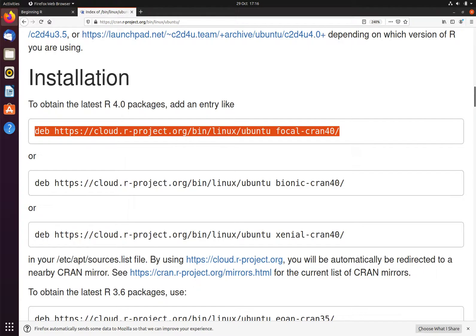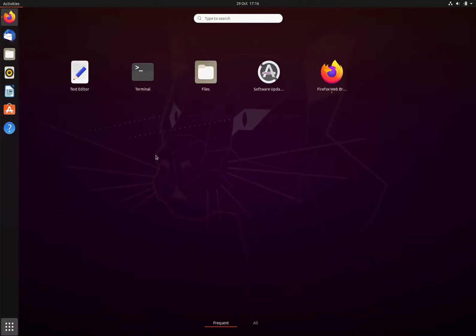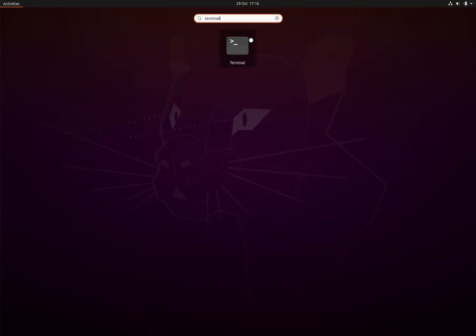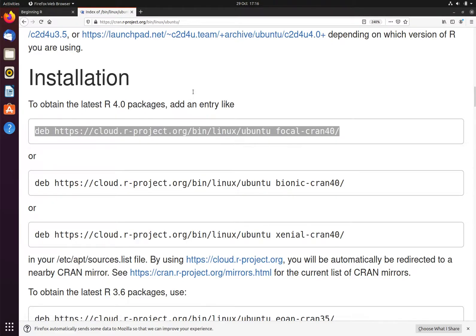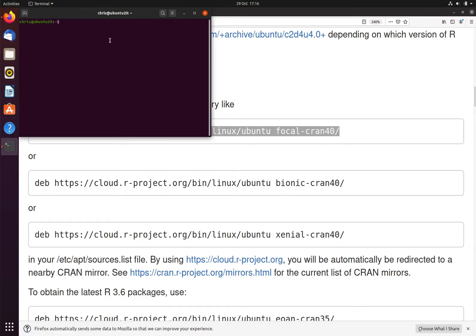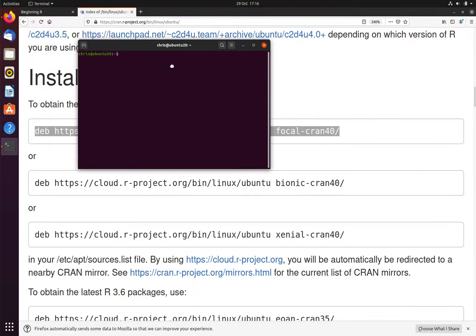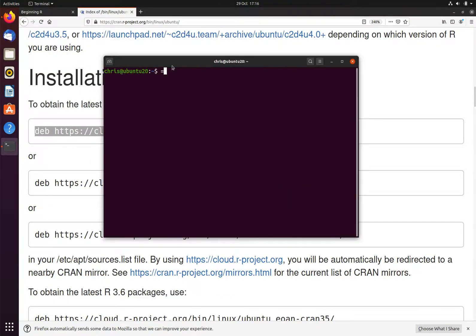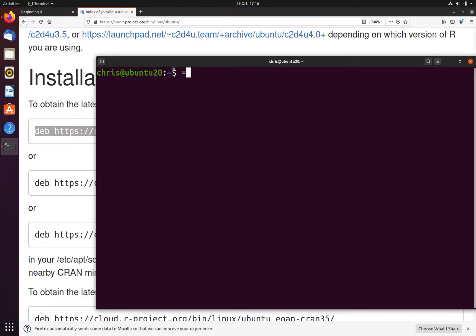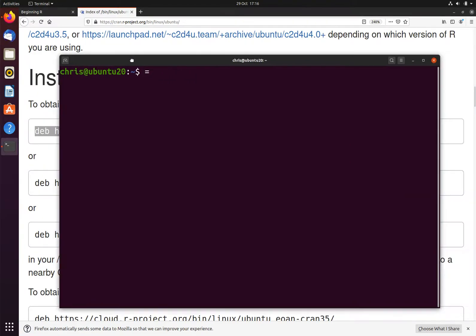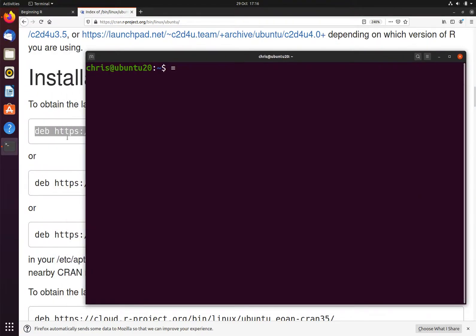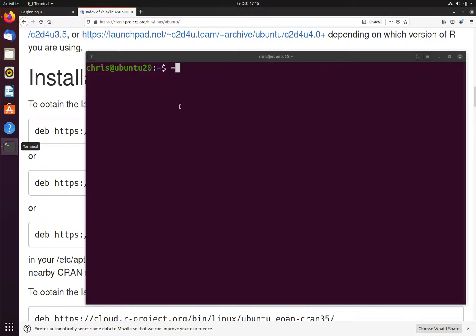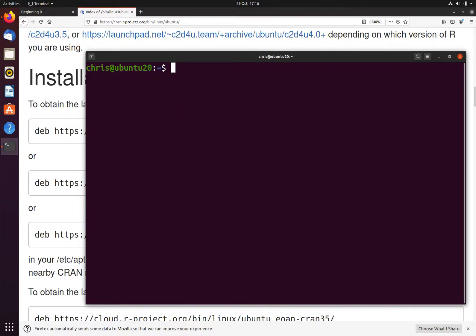I then need to open a terminal. In the terminal, I will now need to edit the /etc/apt/sources.list file to add this line to that file. I will need to do this using sudo, because this is a root file.